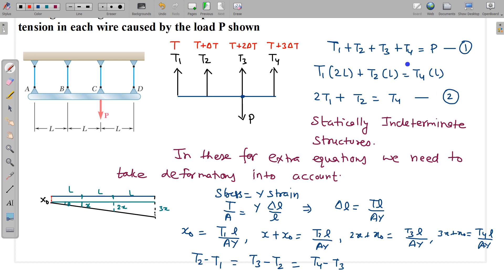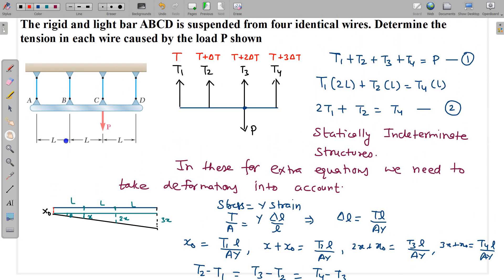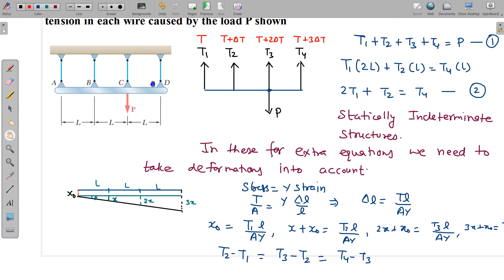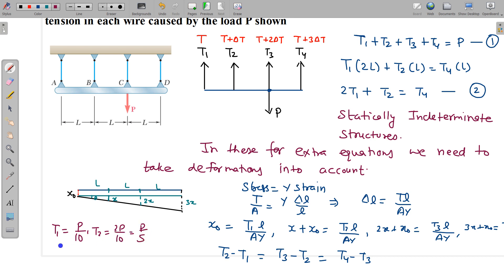Just substitute T1, T2, T3, T4 in terms of T and ΔT into the two equilibrium equations and solve. The final answers are: T₁ = P/10, T₂ = 2P/10 = P/5, T₃ = 3P/10, and T₄ = 4P/10. The increment in tension is P/10 at each step.